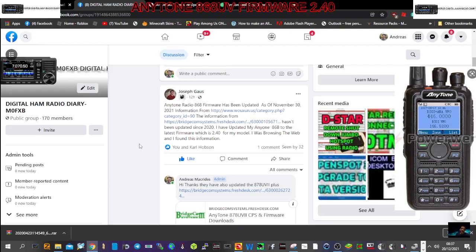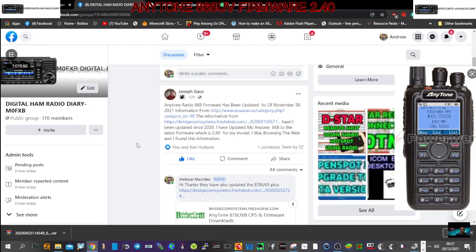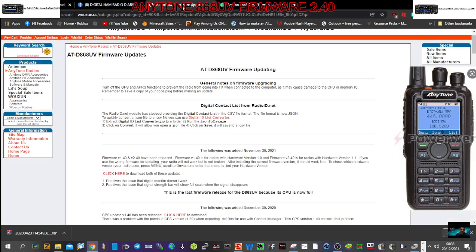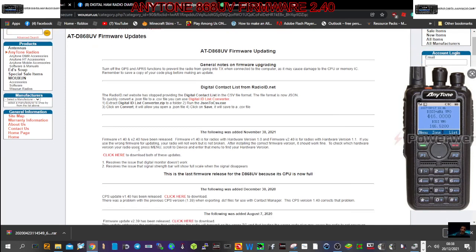So Joseph Gauss has added on my Facebook page that Anytone 868 have added a new firmware of version number 2.40, which is quite surprising, but that's what they've done. Even BridgeCom don't show this version and I've been on Anytones website and I can't see it there, but it probably is there.